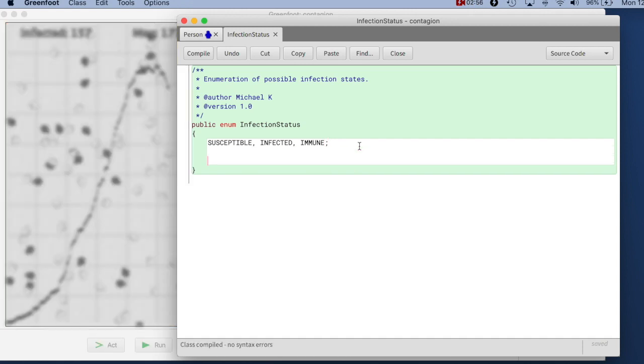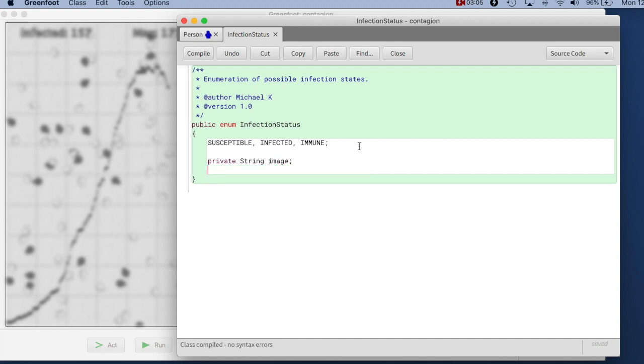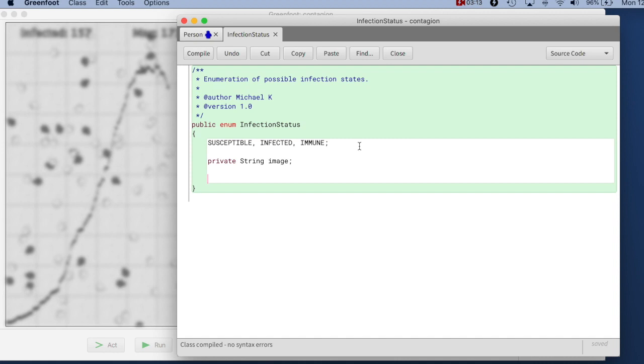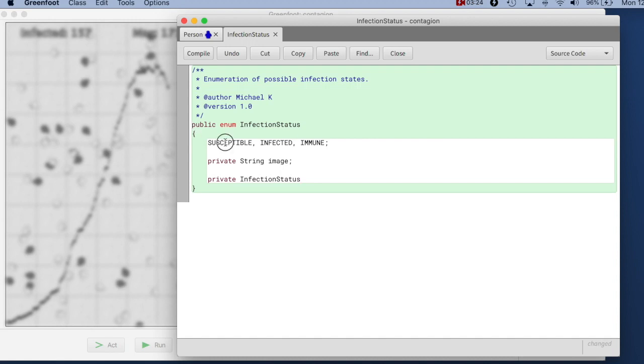I can write a field here. I can write private string image so that I can store the image that is associated with each state. And then if I want to initialize the image I need a constructor that can do this. And I make the constructor private because the constructor in an enumeration will be called only by creating the objects.